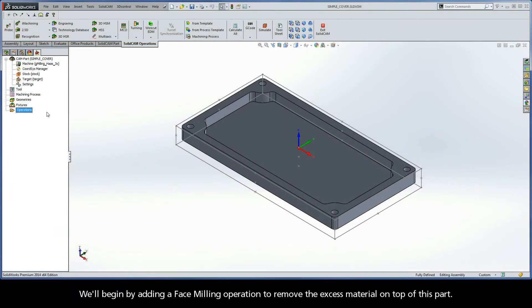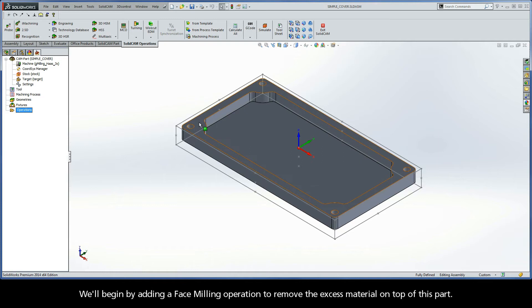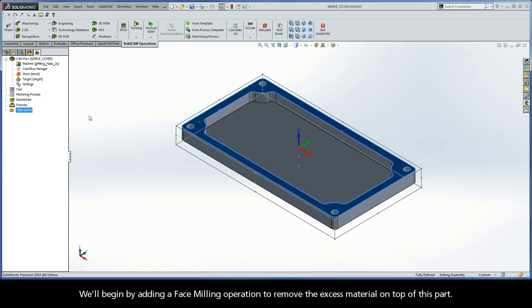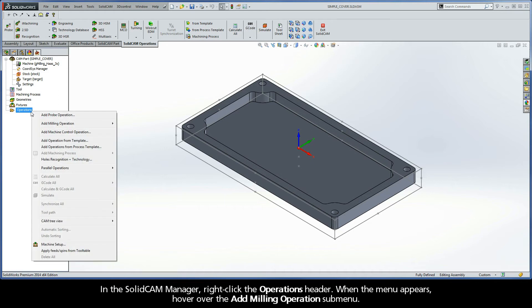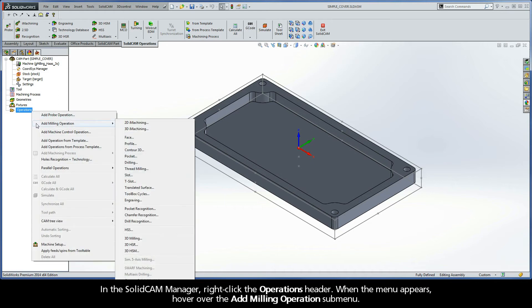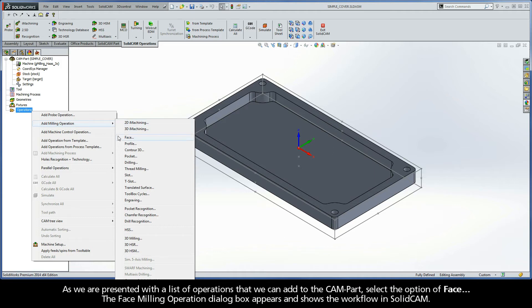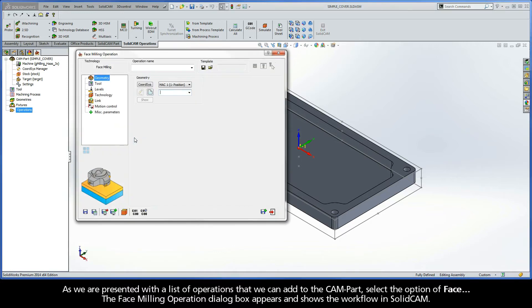We'll begin by adding a face milling operation to remove the excess material on top of this part. In the SolidCAM Manager, right-click the Operations header. When the menu appears, hover over the Add Milling Operations submenu. As we are presented with a list of operations that we can add to the CAM part, select the option of Face.